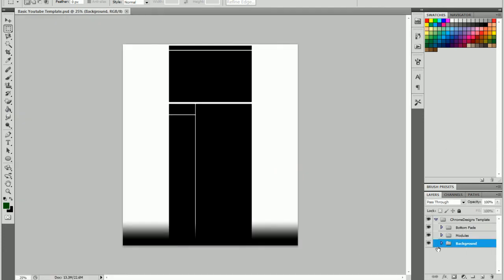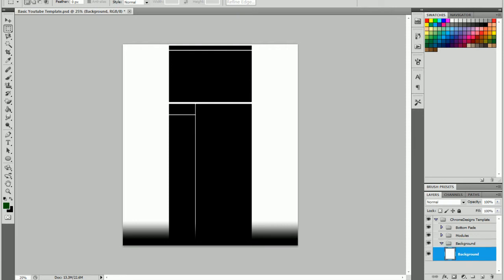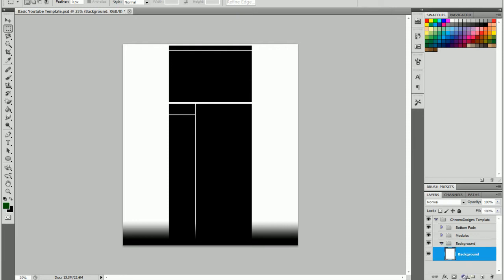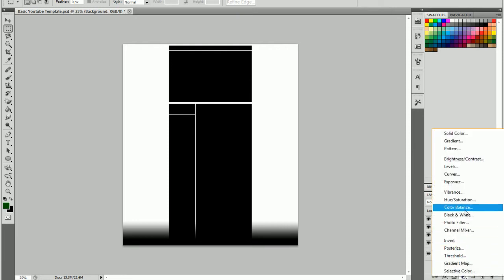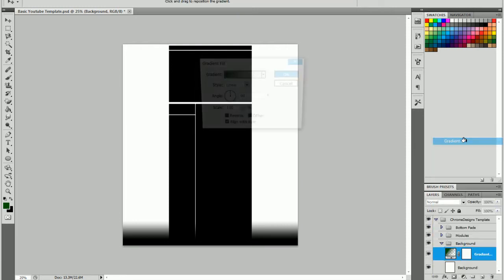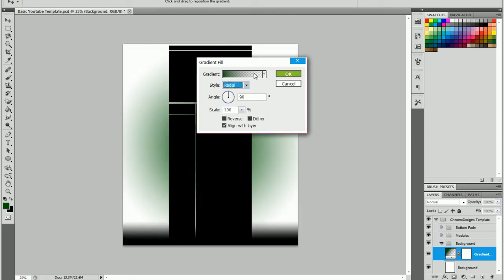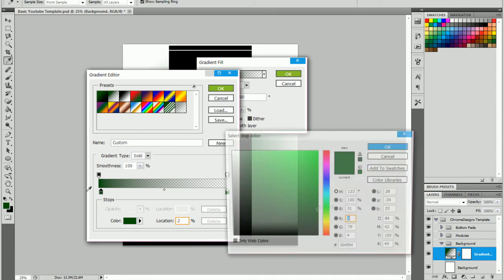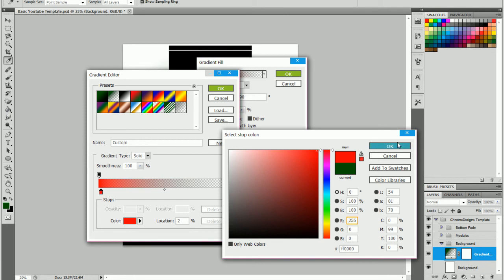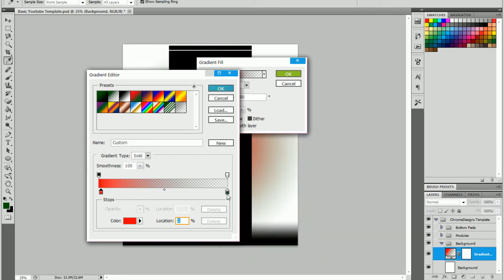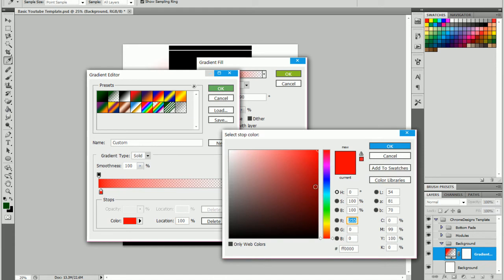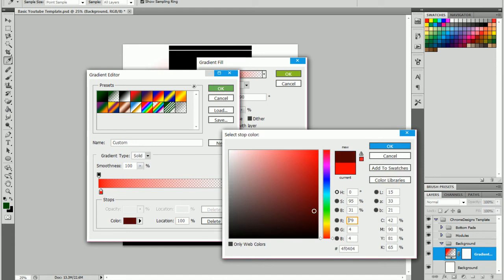Okay, then we're going to go to the background and add a simple little gradient, make it radial, and we're going to do a kind of red and a darker red, just like that.